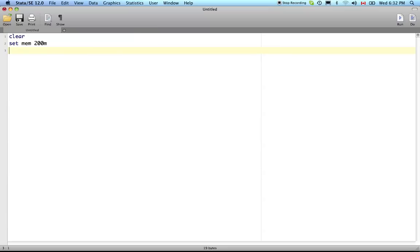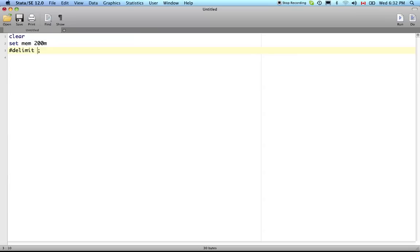You can choose your delimiter if you want. Right now the signal to Stata for the end of line is carriage return enter. But if you want that signal for the end of line to be something different you could do this so that it knows the end of a line occurs when it sees a semicolon. That allows you to write your commands over multiple lines, but we're not going to do that for now because our commands will be simple.